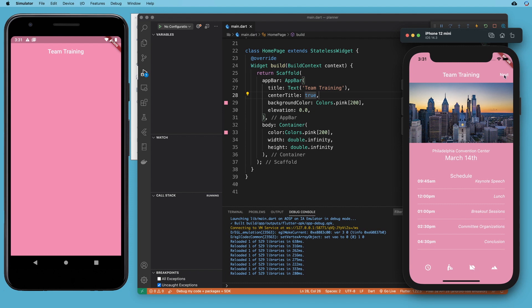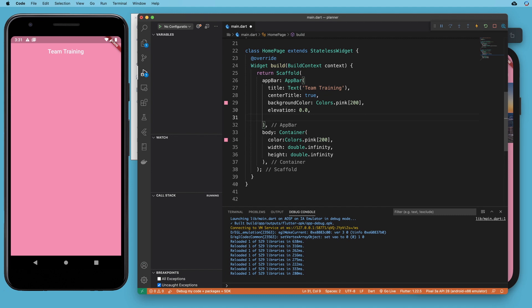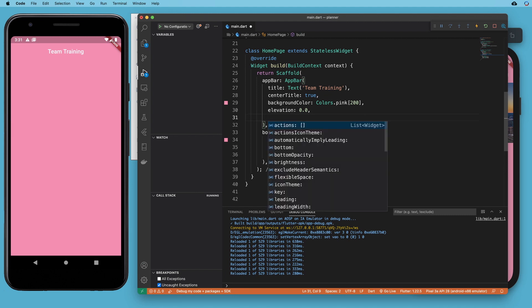And we also want this text button next sitting over here on the right side. So there is a property. If I hit control space and look at all the properties available in my app bar for actions.